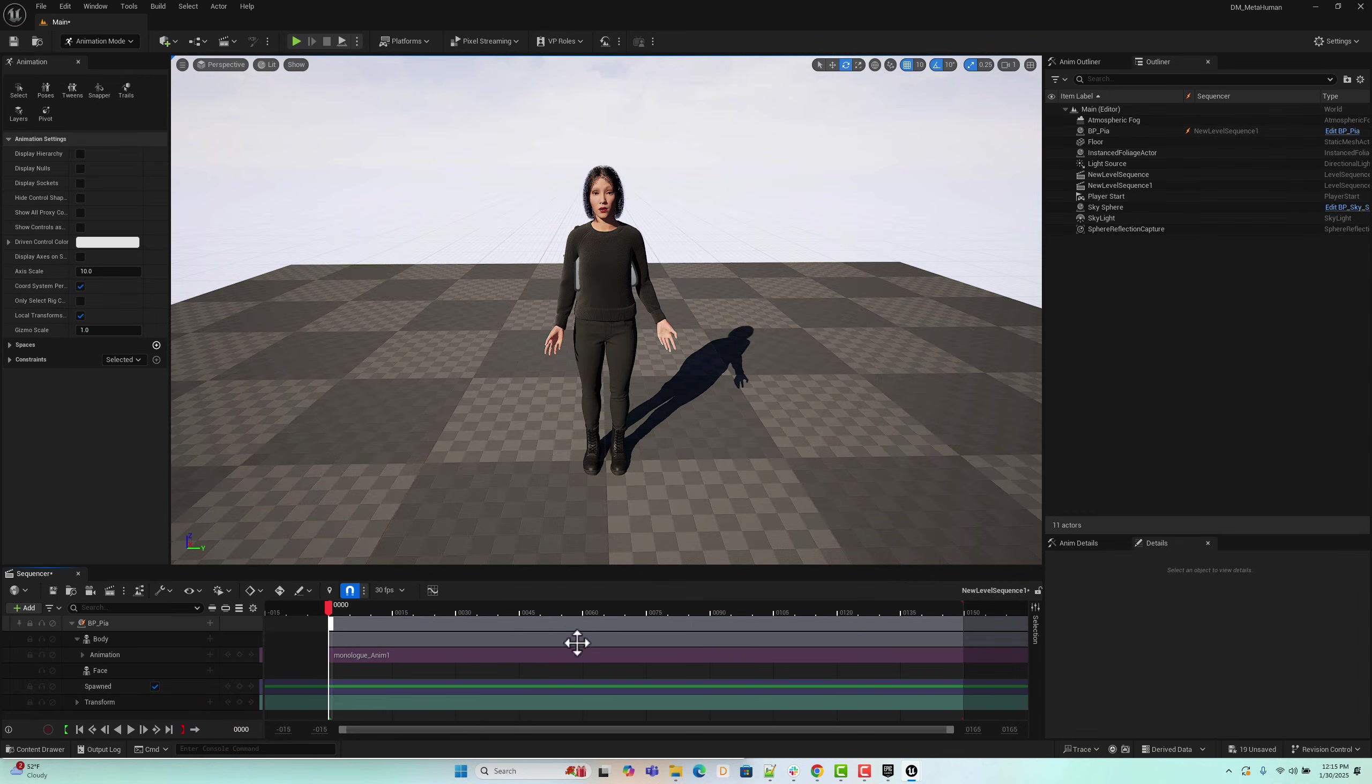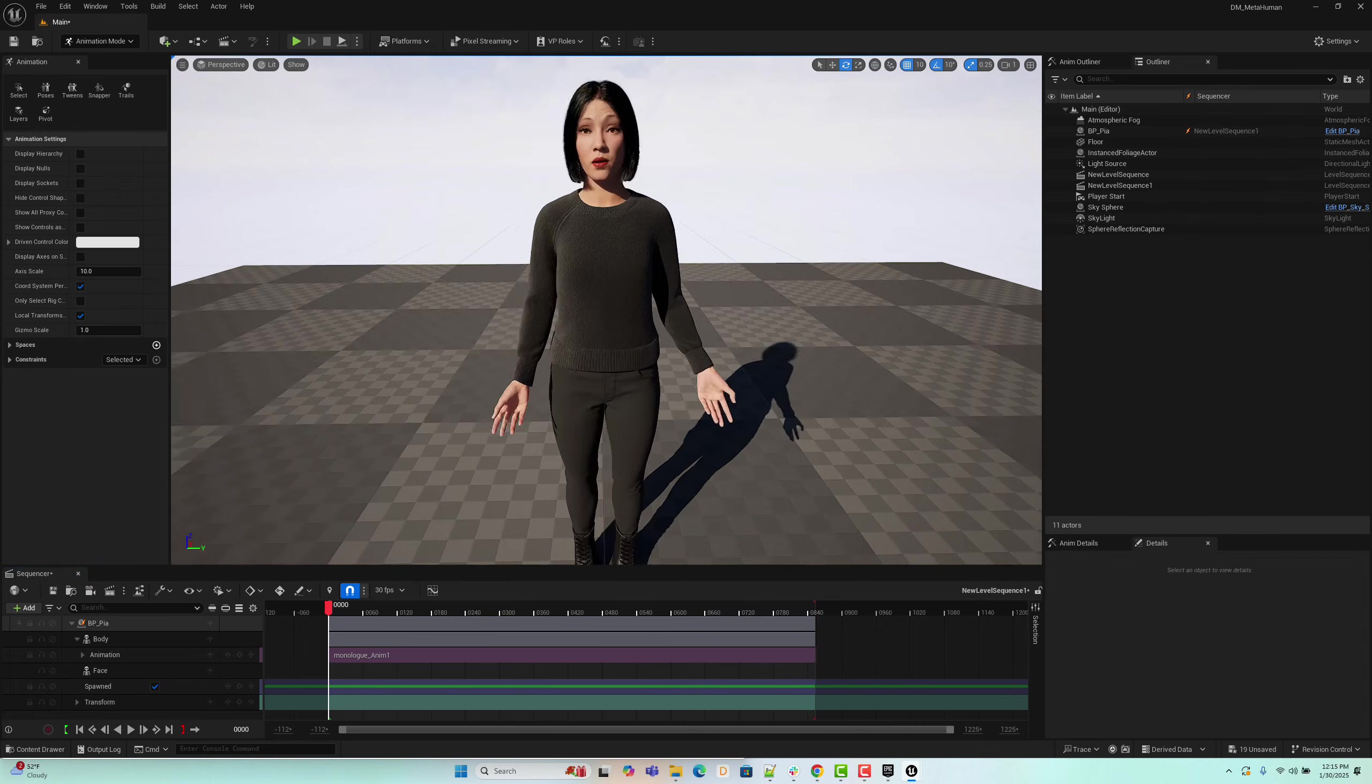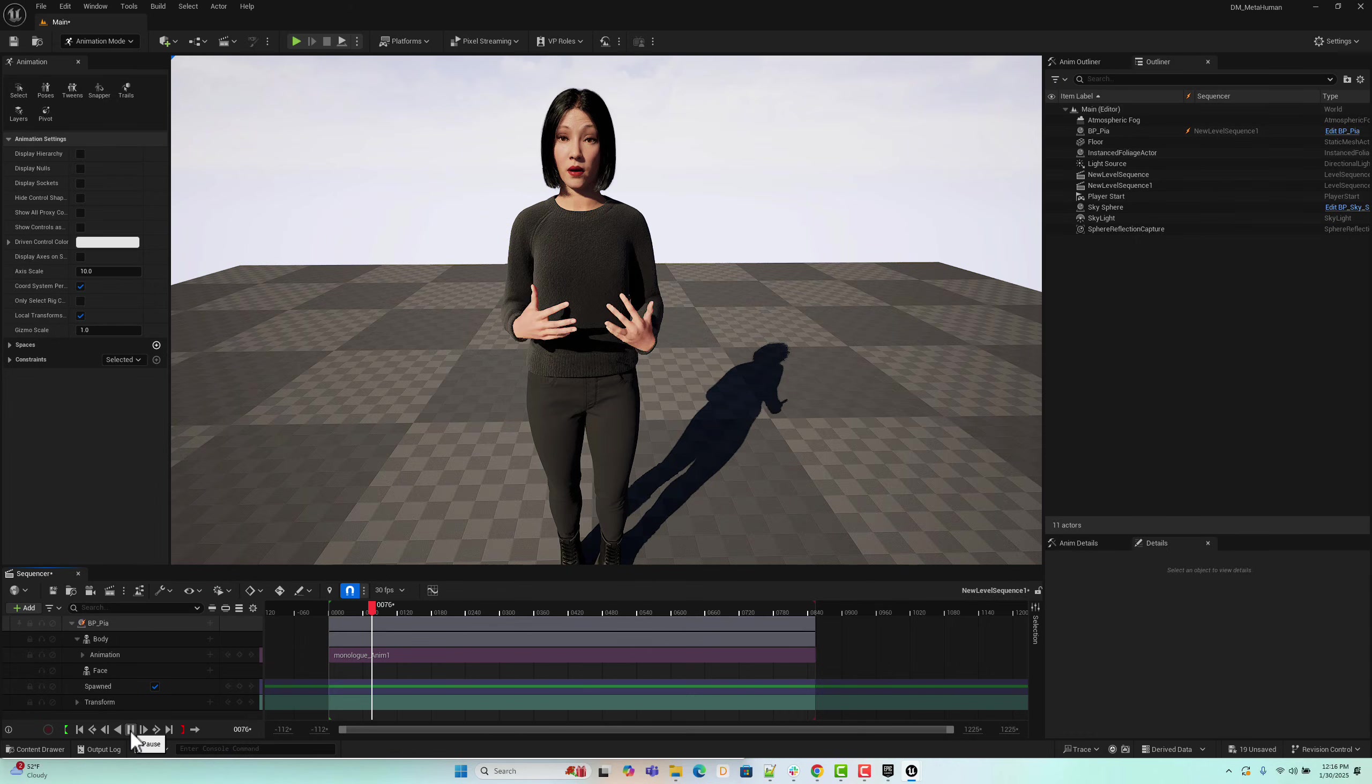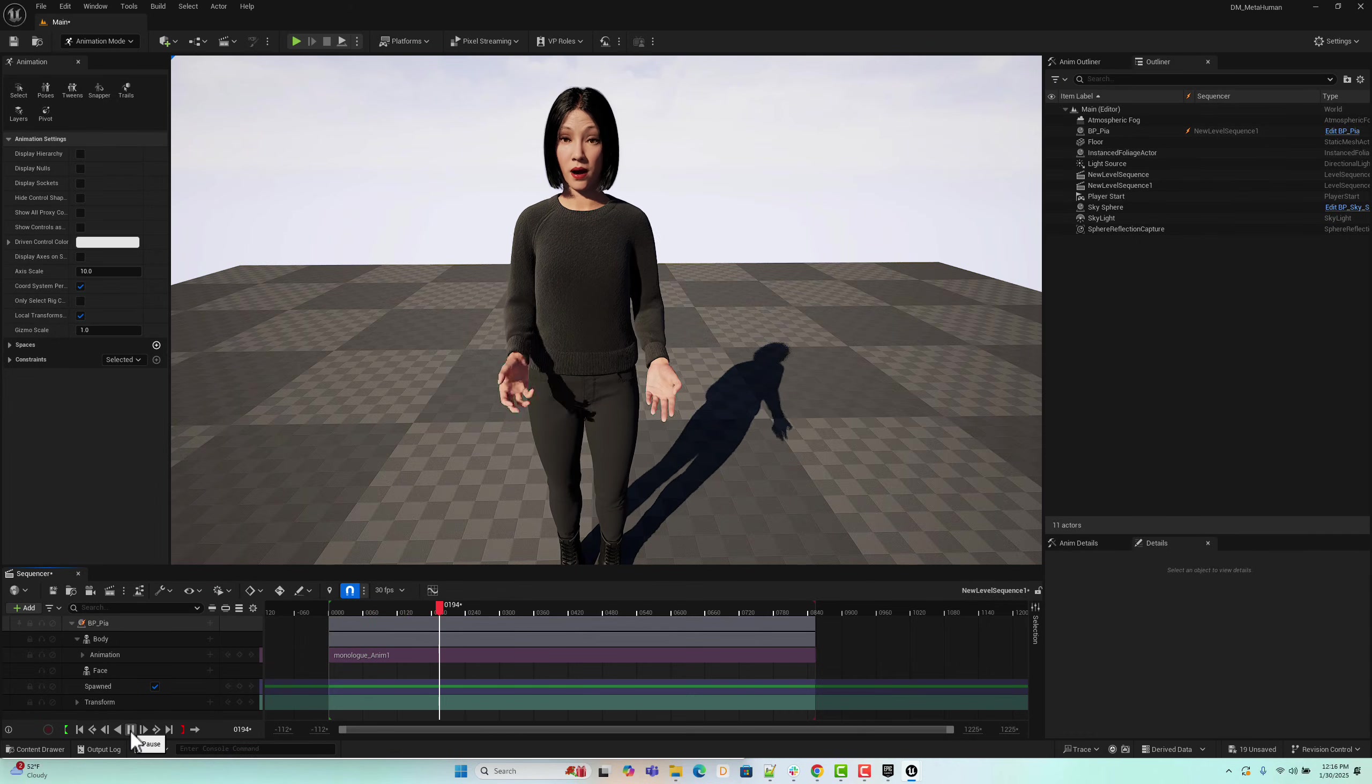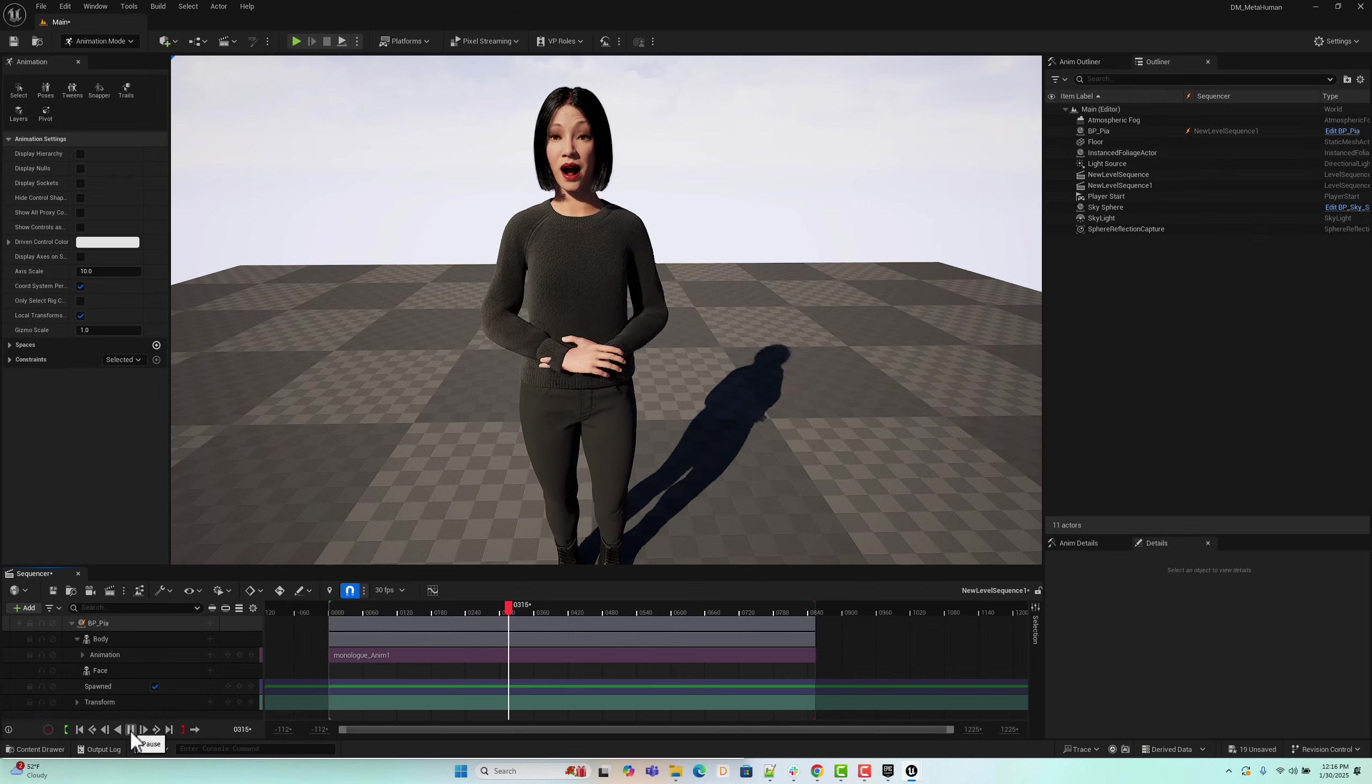To ensure the full animation is played, let's select the entire duration of the animation in the sequencer timeline. Once selected, press the play button. Now we can see that the body, face, and finger animations have been successfully retargeted to the MetaHuman character, and the animated MetaHuman is now fully rendered.